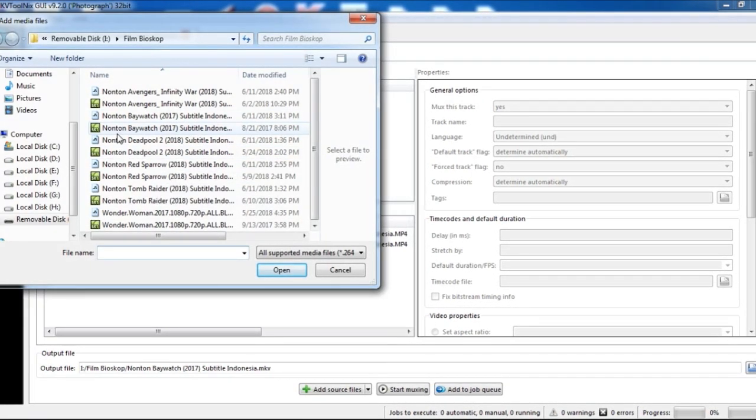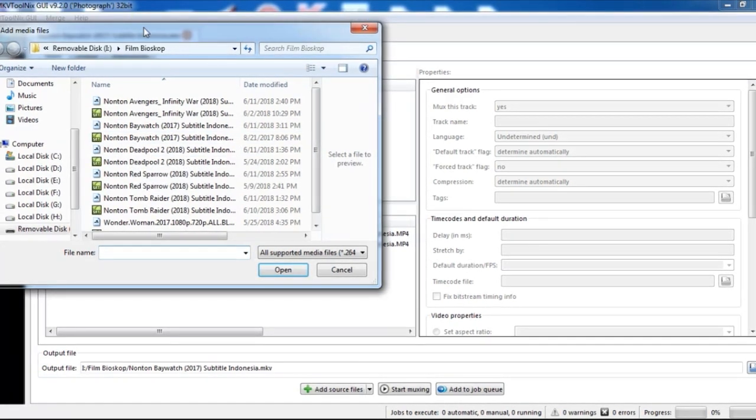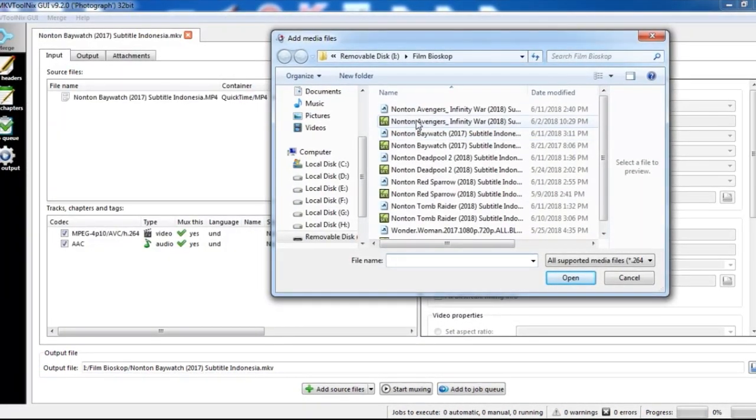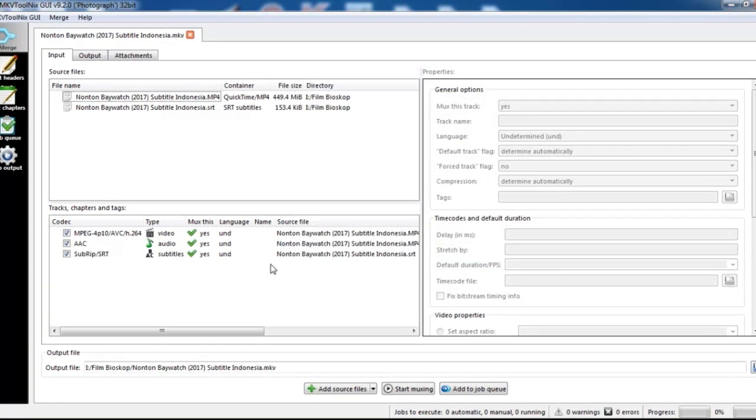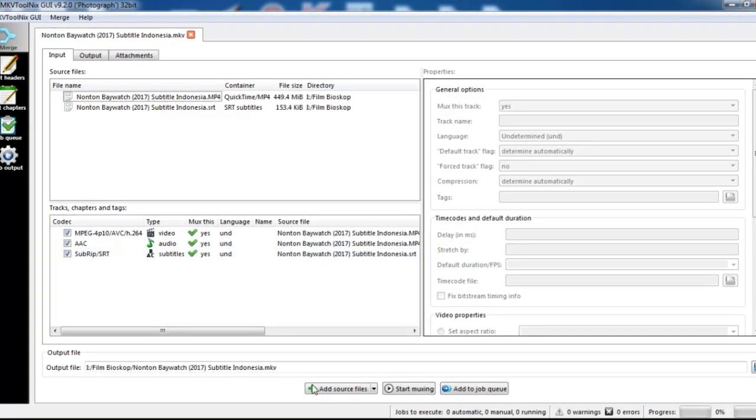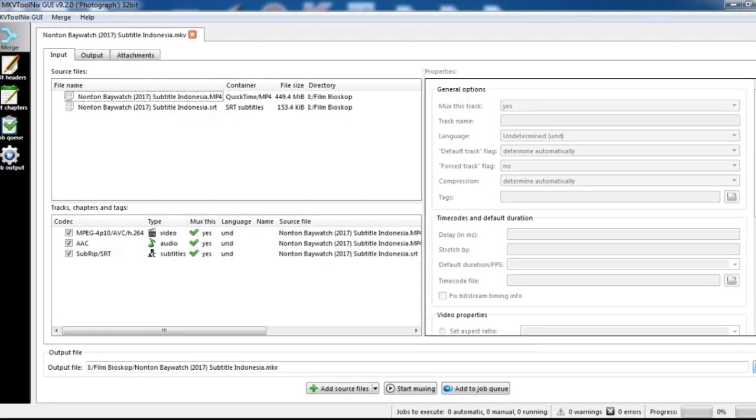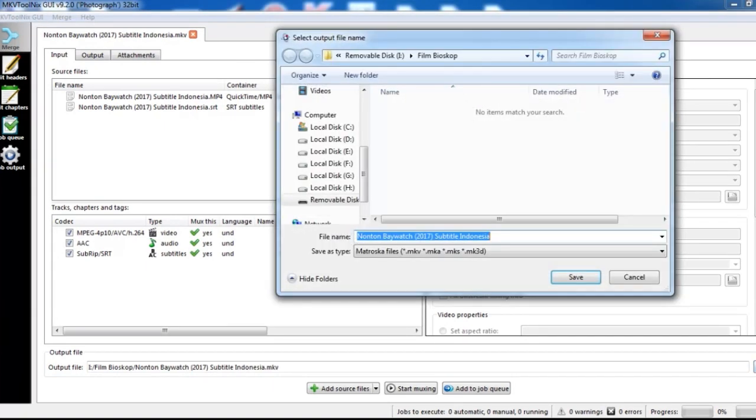Next, add the subtitle file with the same name, Nonton Baywatch 2017. Okay.